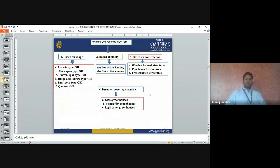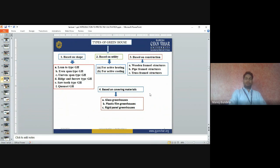Greenhouses are classified based on shape, utility, construction materials, and covering materials. Based on shape, there are: lean-to type, even span, uneven span, ridge and furrow type, sawtooth type, and Quonset type. Based on utility: greenhouse for active heating and greenhouse for active cooling. Based on construction materials: wooden framed, pipe framed, and truss framed greenhouses. Based on covering materials: glass greenhouse, plastic film greenhouse, and rigid panel greenhouse.